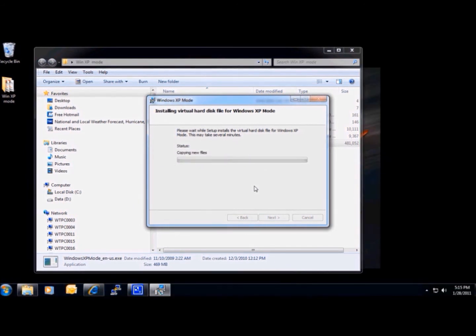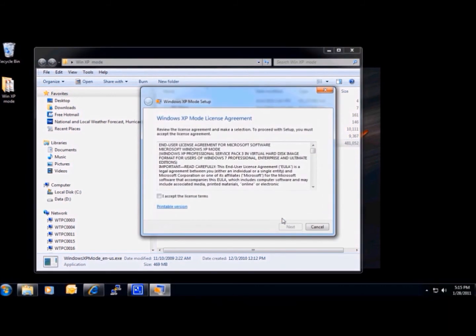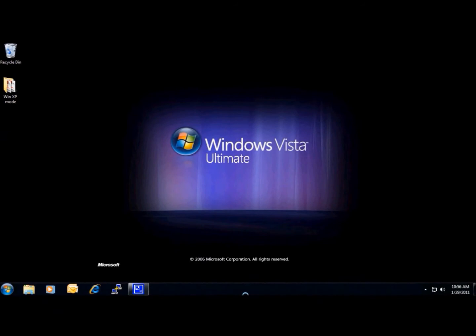Just like the normal install of Windows XP, this may take a little while. Windows XP Mode has now been installed on our computer.